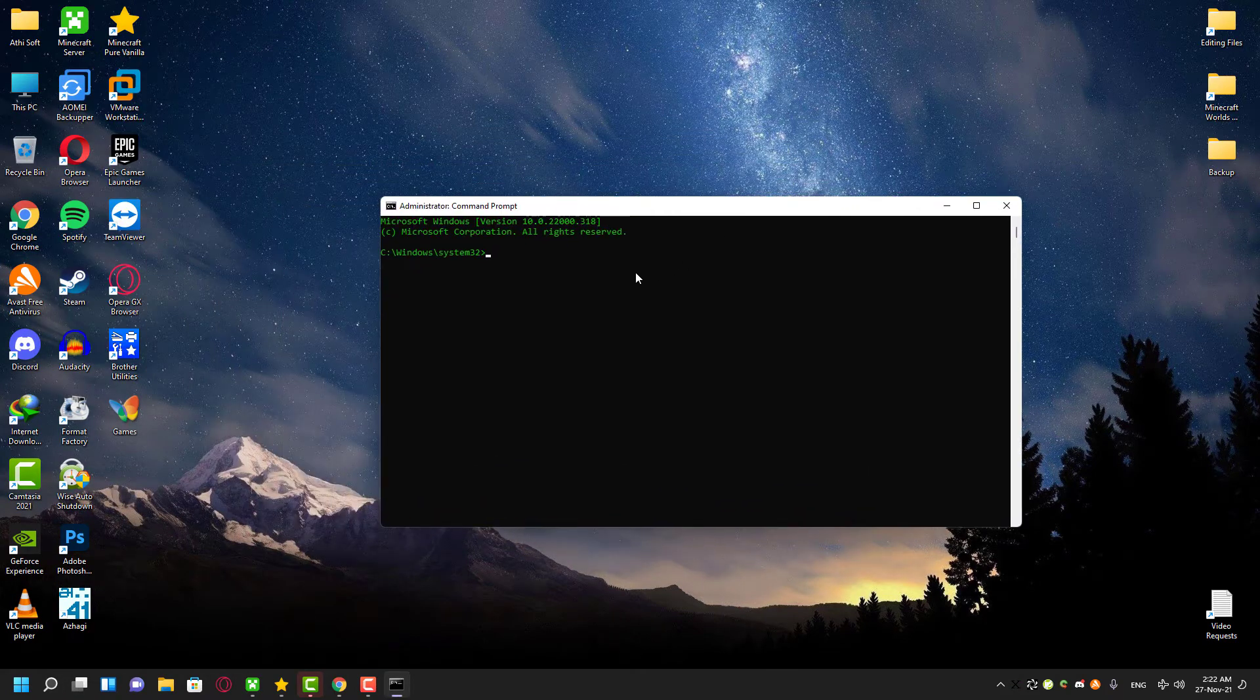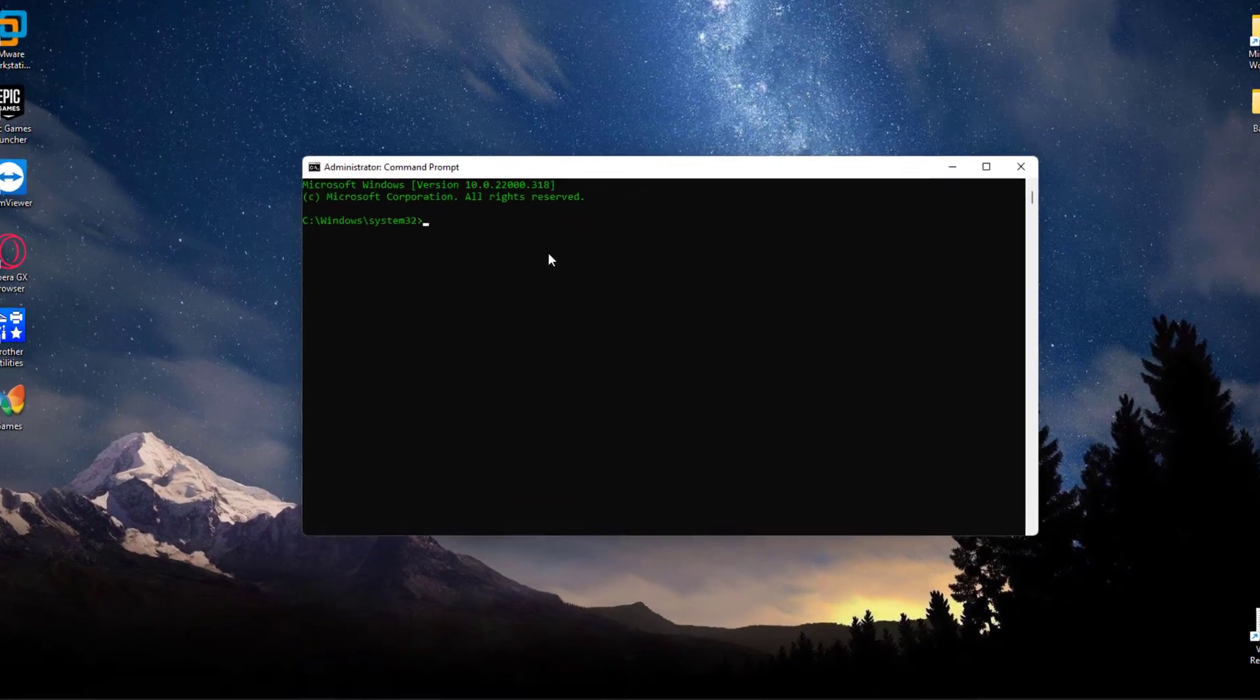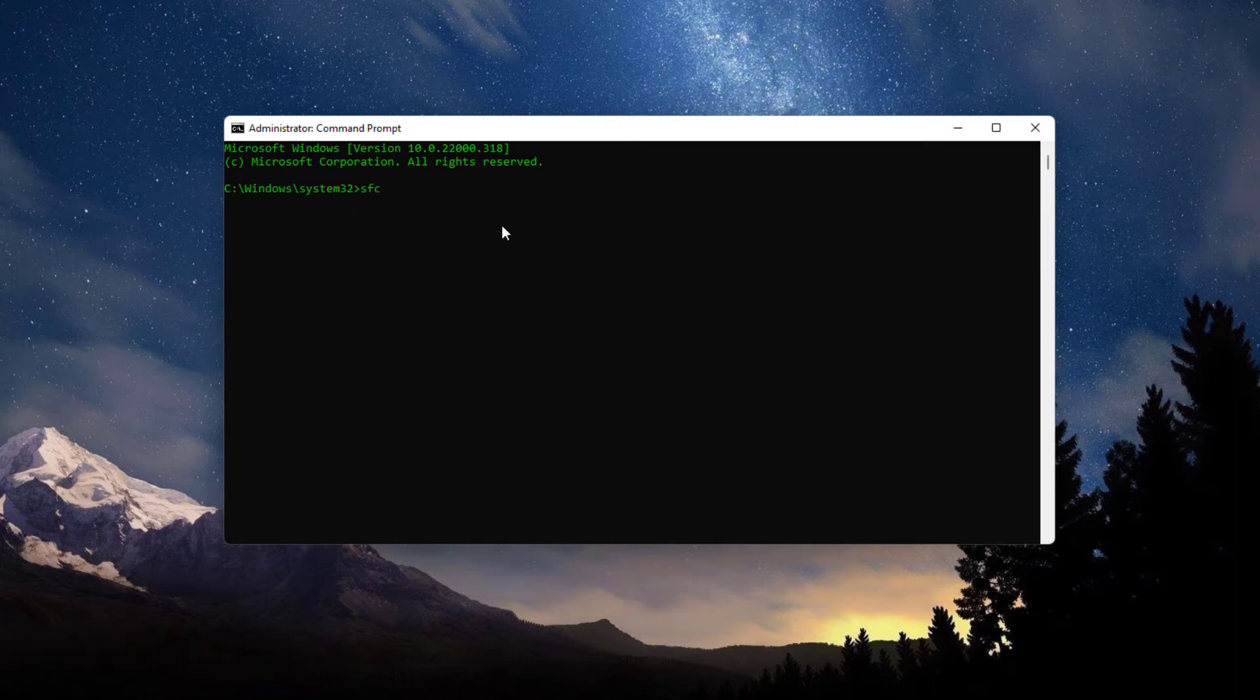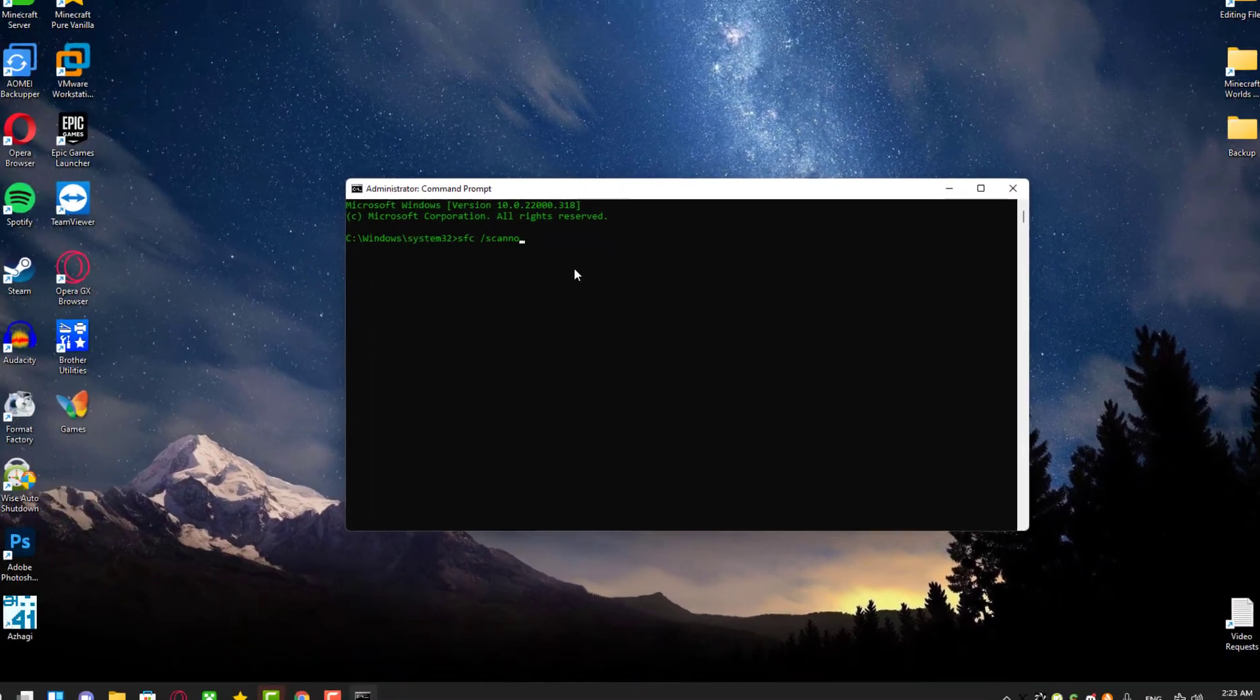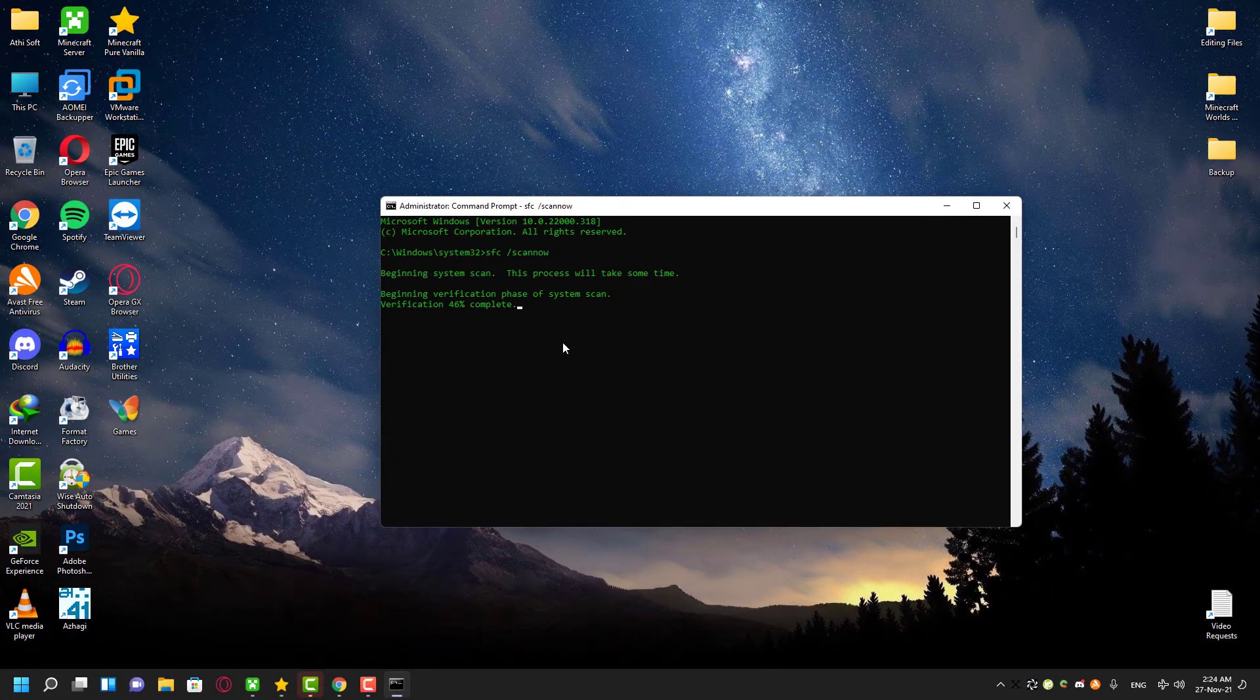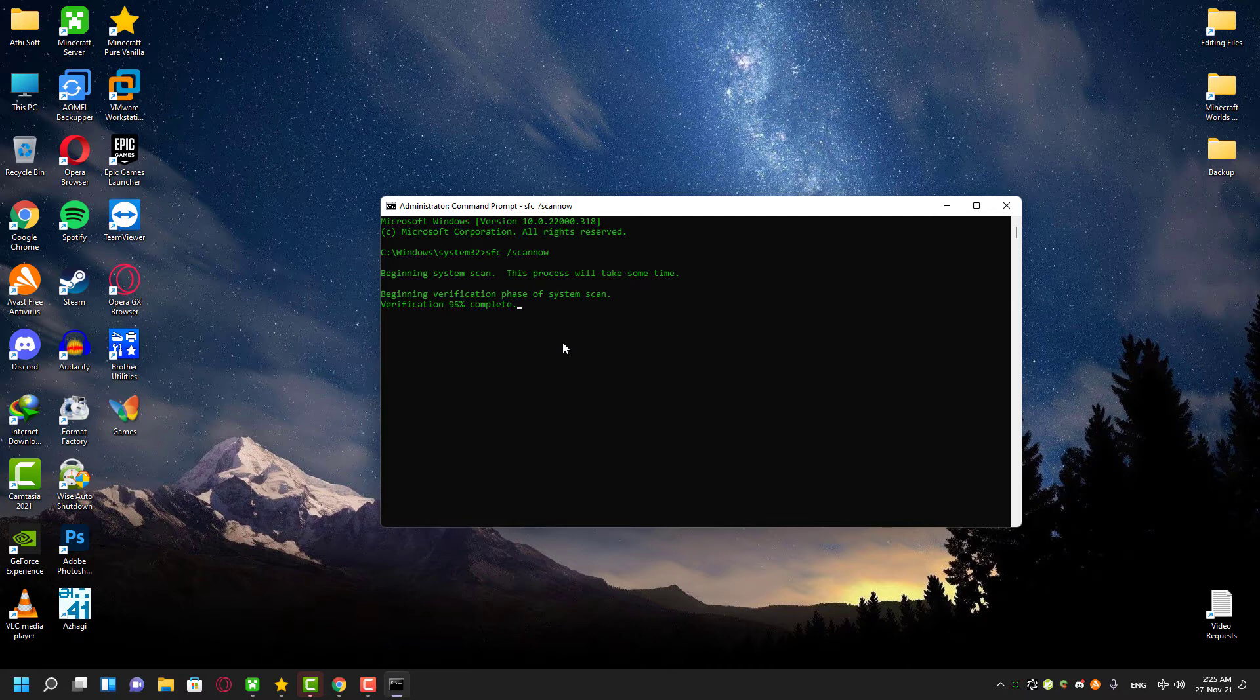It will take a lot of time to scan your entire system, so we have to be very patient. Open your command prompt in administrator mode and enter the exact same command and wait for the progress to be finished. I did the fast forwarding so you guys don't need to wait that long to see the results.